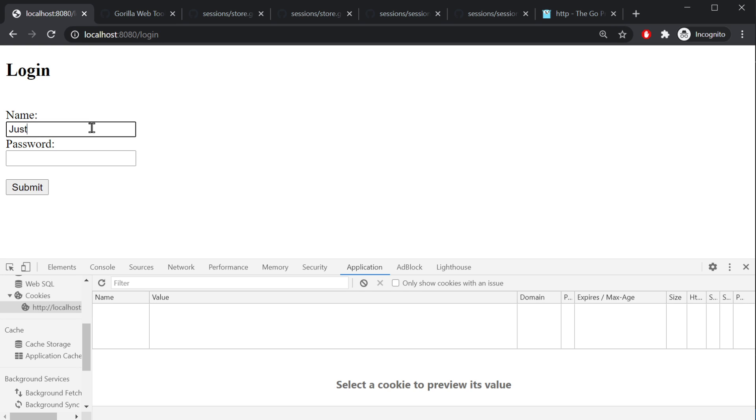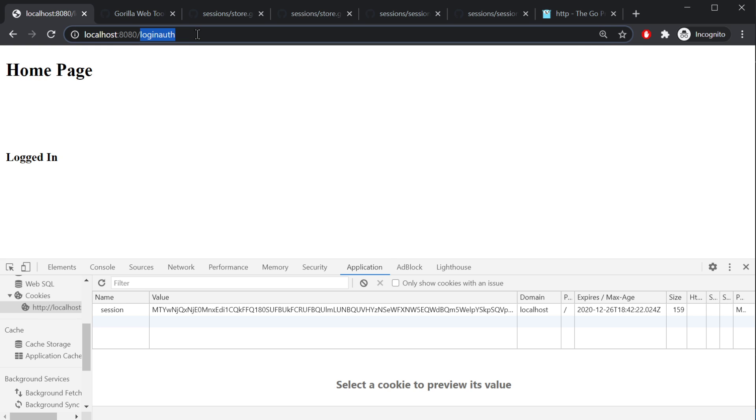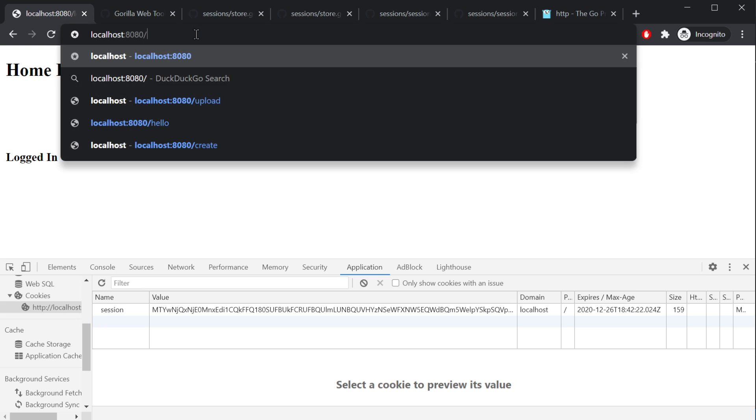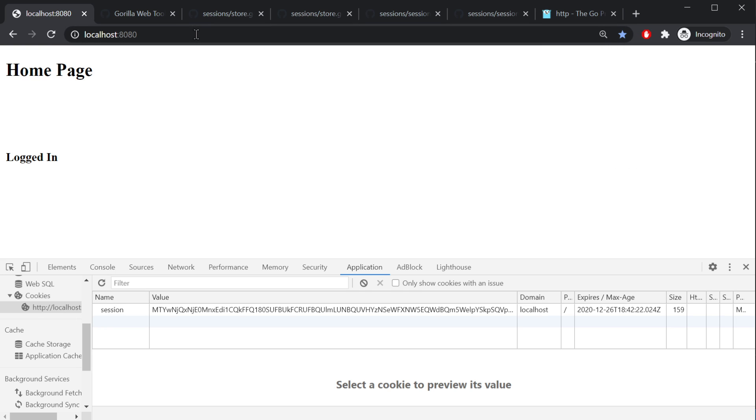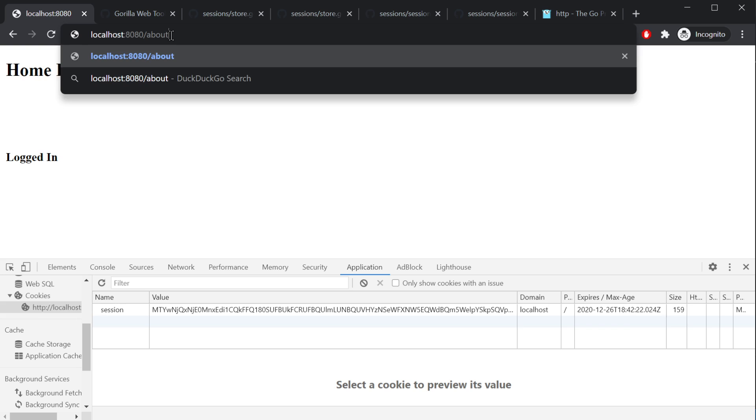So, but once we log in, it says, hey, you logged in. Home page. You can go to the about page and go to the about page.